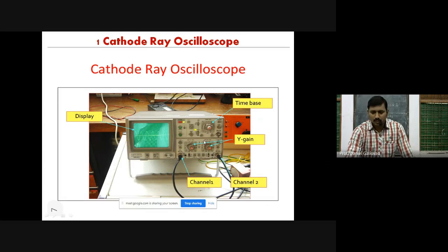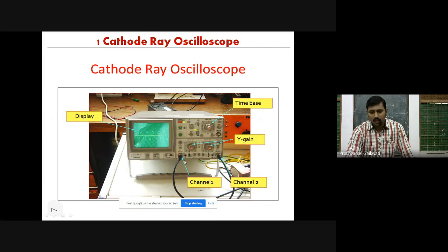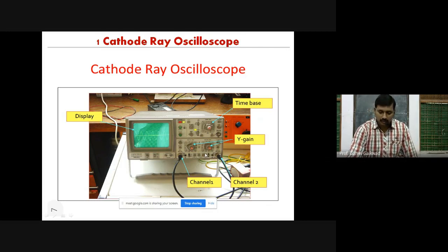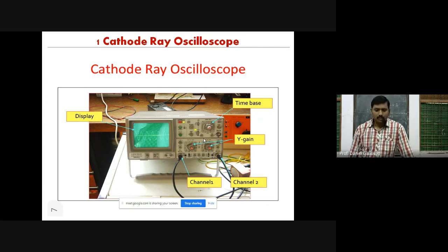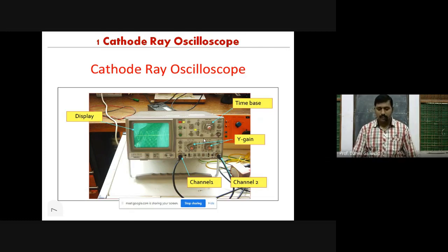In the lab, we have the cathode ray oscilloscope, which looks like this. This instrument has a display screen, Channel 1 and Channel 2 for input, the Y component displayed on screen, the X component as time-based, and a number of keys with specific functions. The CRO is a sophisticated instrument used to measure a number of different quantities, for example voltage of a signal and phase of a signal.